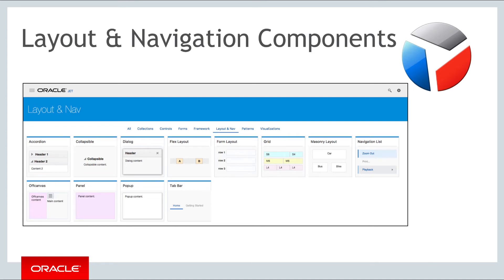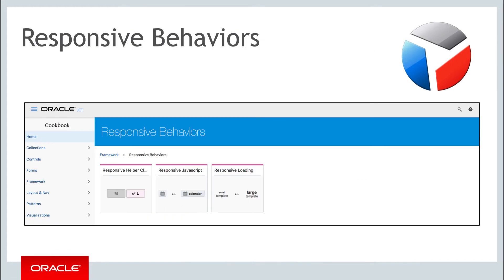Several JET components are well suited to help with requirements that relate to responsive design. In addition to the layout features and components that you've looked at so far, also be aware of the behavior section of the JET cookbook, which provides information on responsive helper classes, responsive JavaScript, and responsive loading.